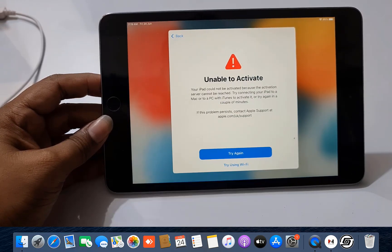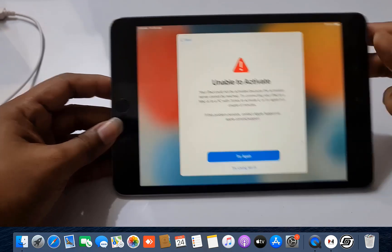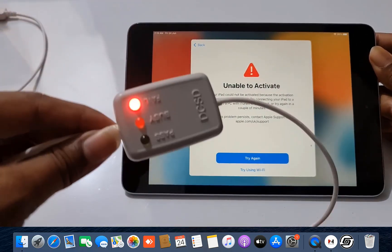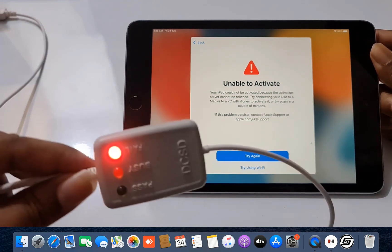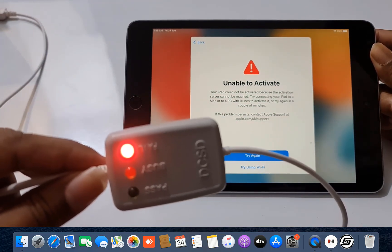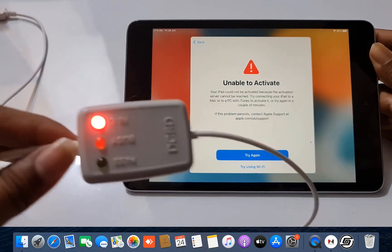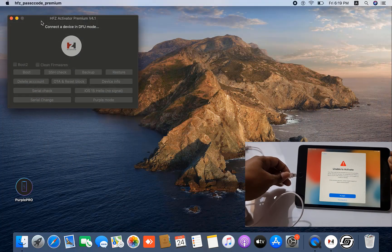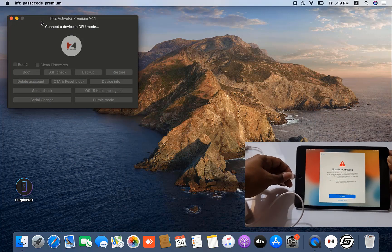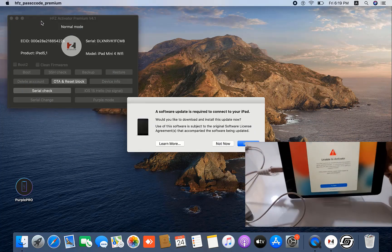Now I will show you how to bypass iCloud ID using SFZ Activated Bypass Tool. First you need to connect your device with a DC cable. As you can see, iPad mini 4, iPad Air 2, iPad 5th generation, iPhone 6s, and 6s Plus need a DC cable for bypassing iCloud ID. Now I need to connect.